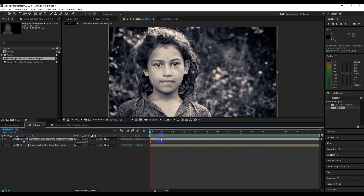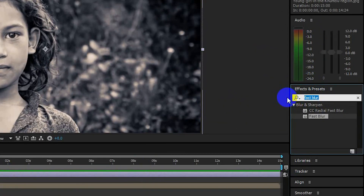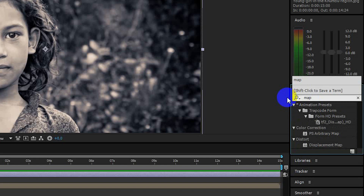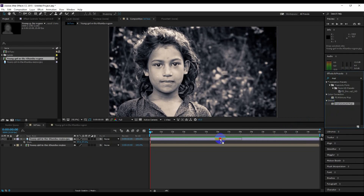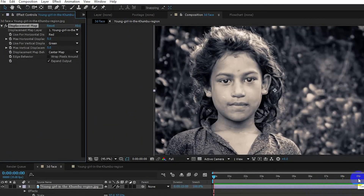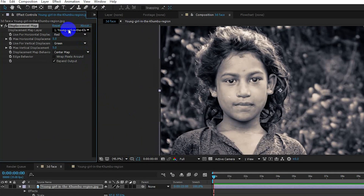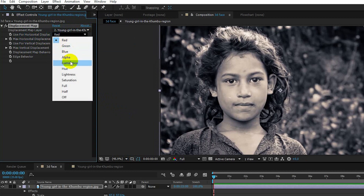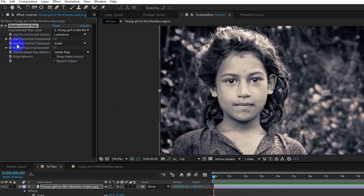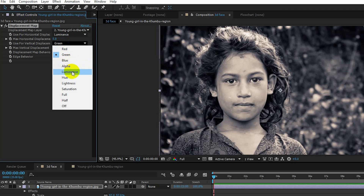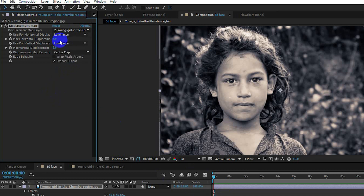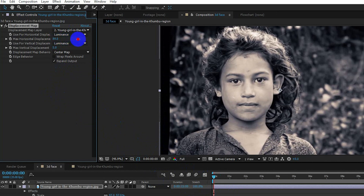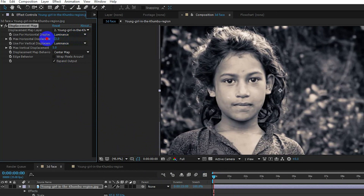Select the image layer at the top and go to effects and presets. Search for the 'displacement map' and apply it onto the layer. Now you need to change some settings: first change the displacement layer to the bottom layer, then change horizontal displacement to luminance, and also change vertical displacement to luminance. Now change the displacement values to see the depth, but don't make it too much.